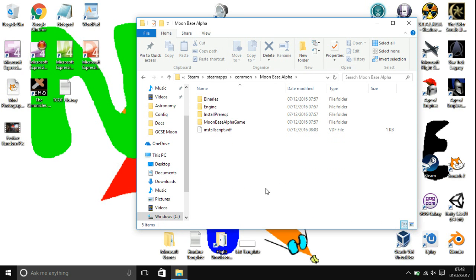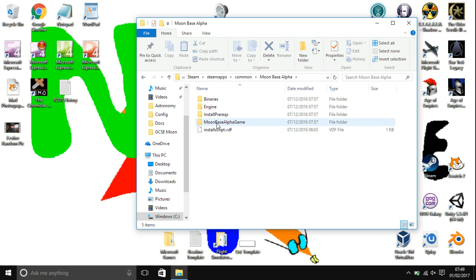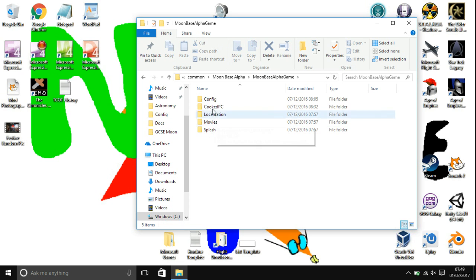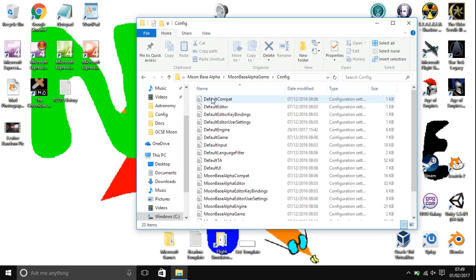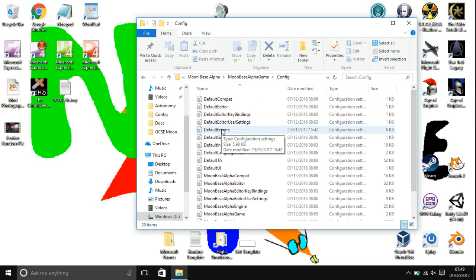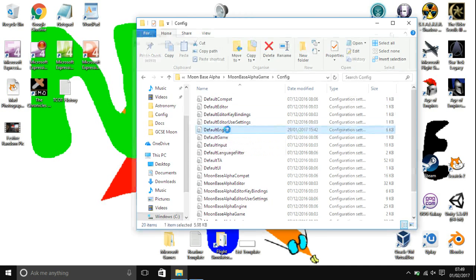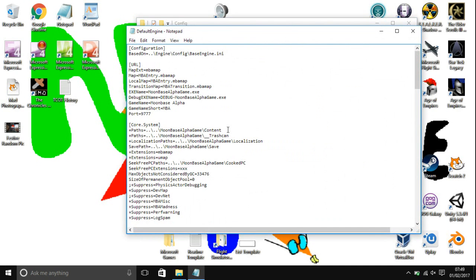If you installed Moonbase Alpha somewhere else, just go there. As you can see, I'm in the Moonbase Alpha install location. Now open up the Moonbase Alpha game folder, go into Config, and then you want to open DefaultEngine. If it asks you what you want to open it with, just choose Notepad.